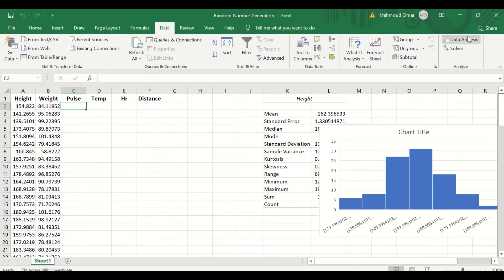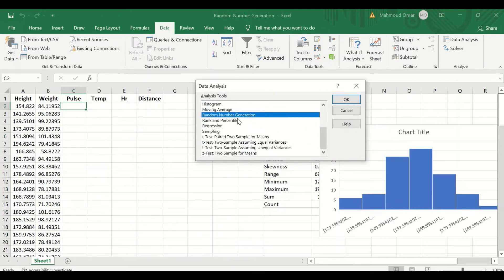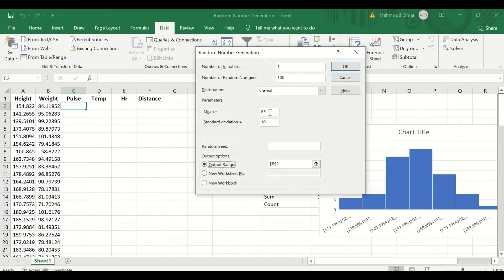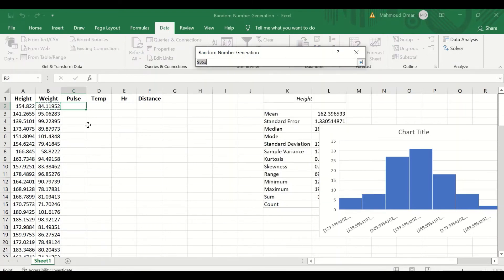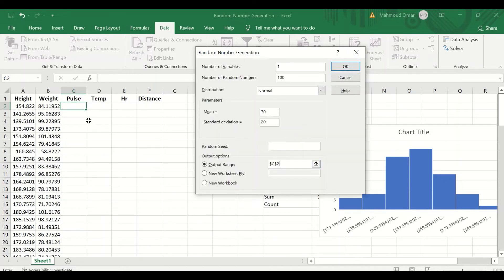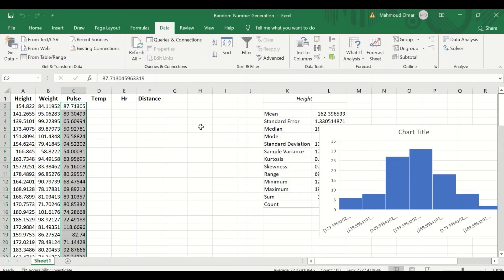For the pulse, repeat the same process — Random Number Generation, click on it, and then select the range for the pulse. Set a mean of 70 and standard deviation of 20, select the output range to be inserted in this column, and click OK. Another normally distributed data set is generated.